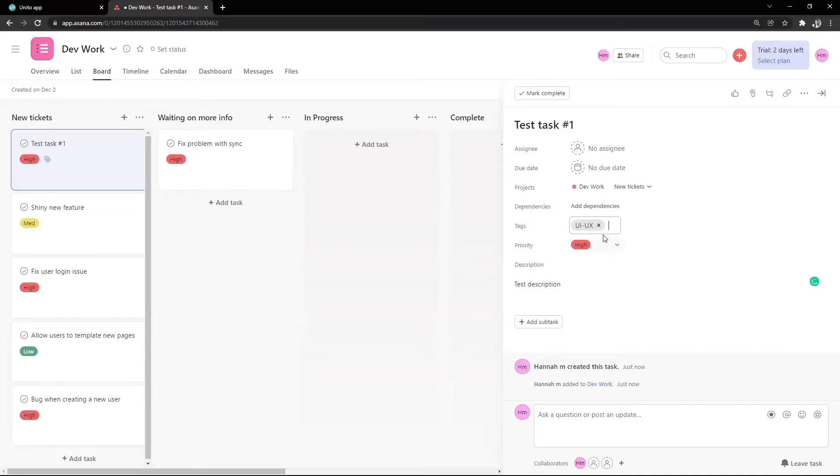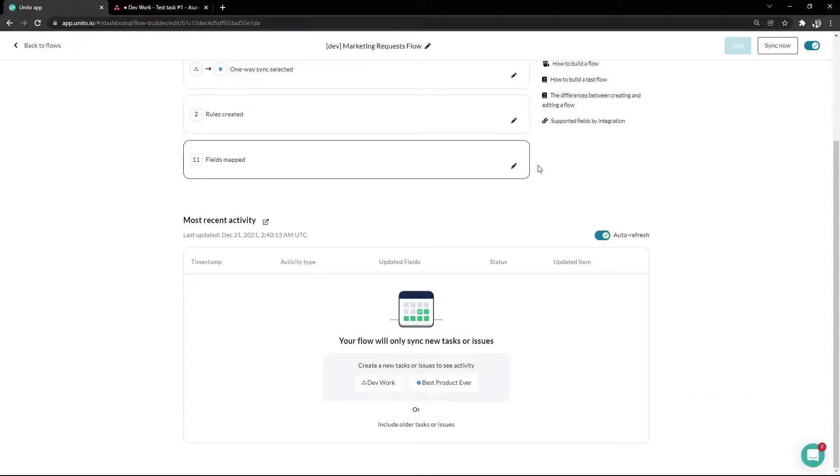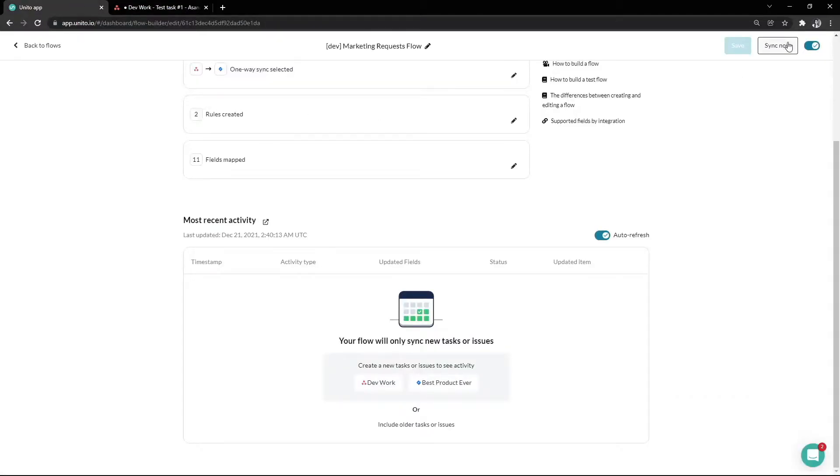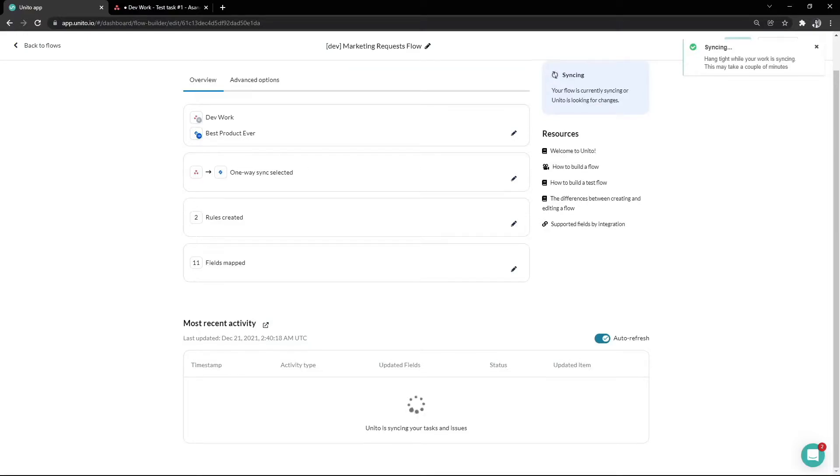Depending on your sync intervals, it will sync over in a few seconds, 5 minutes, or 15 minutes. If you don't want to wait for the next sync cycle, you can select sync now in your flow like I just did.